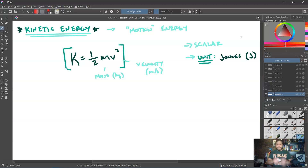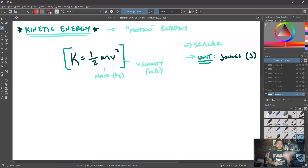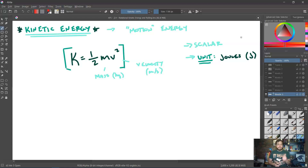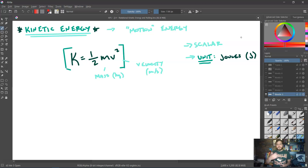Just to act as a brief reminder on kinetic energy: that type of energy is motion energy, and we calculate it using the equation K equals one-half mv squared, where m is the mass of the object in kilograms and v is its velocity in meters per second. It is a scalar quantity, meaning it doesn't have direction, just a magnitude. The unit of kinetic energy and all other types of energy is joules, abbreviated with a capital J.